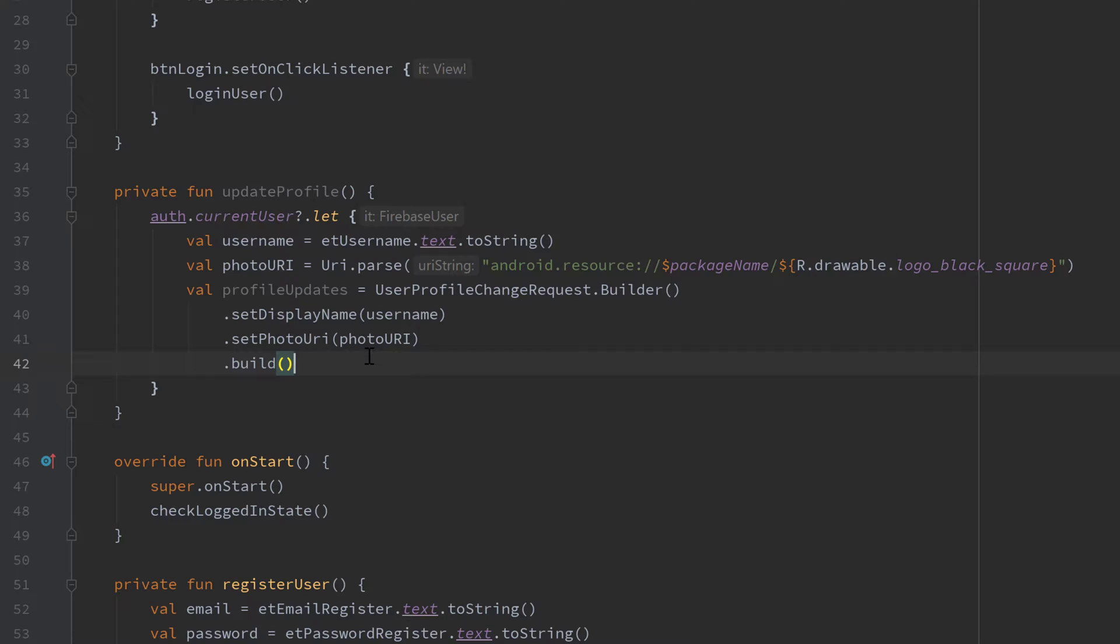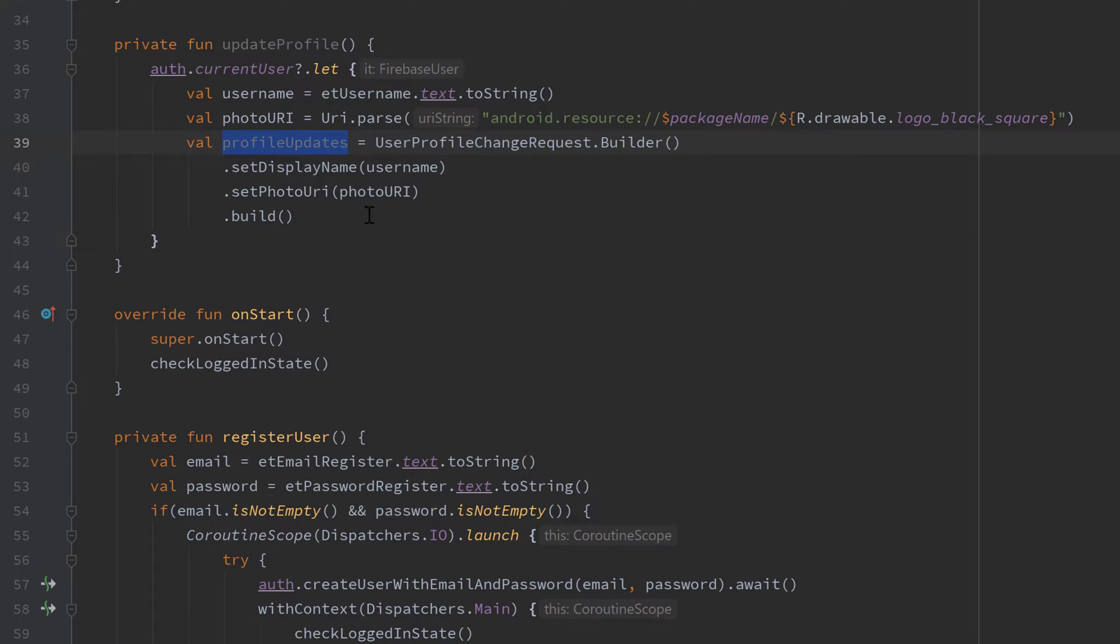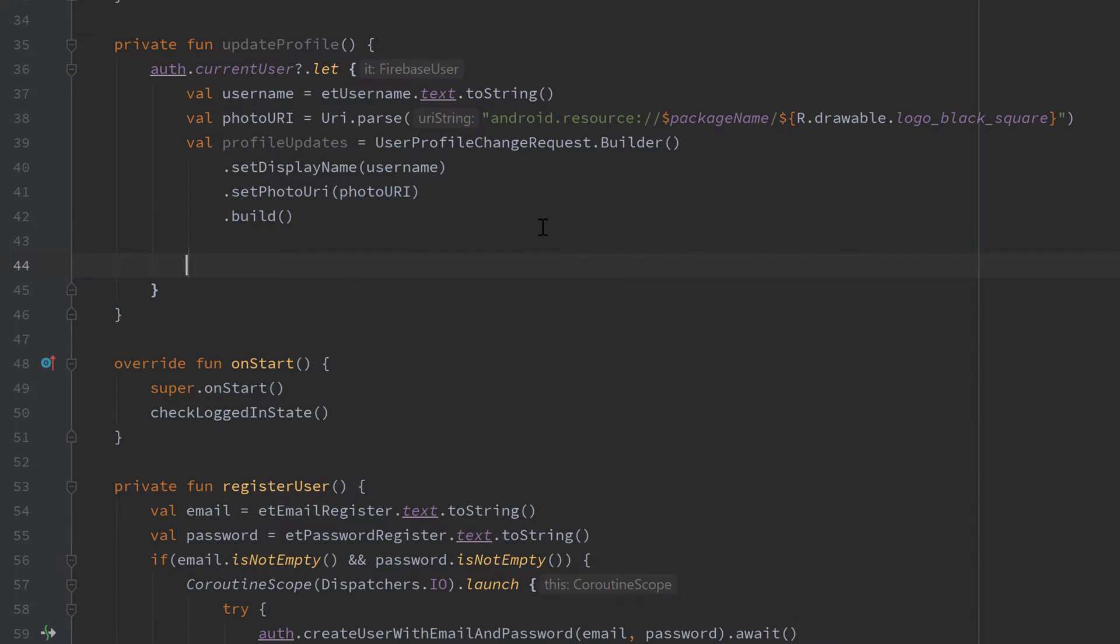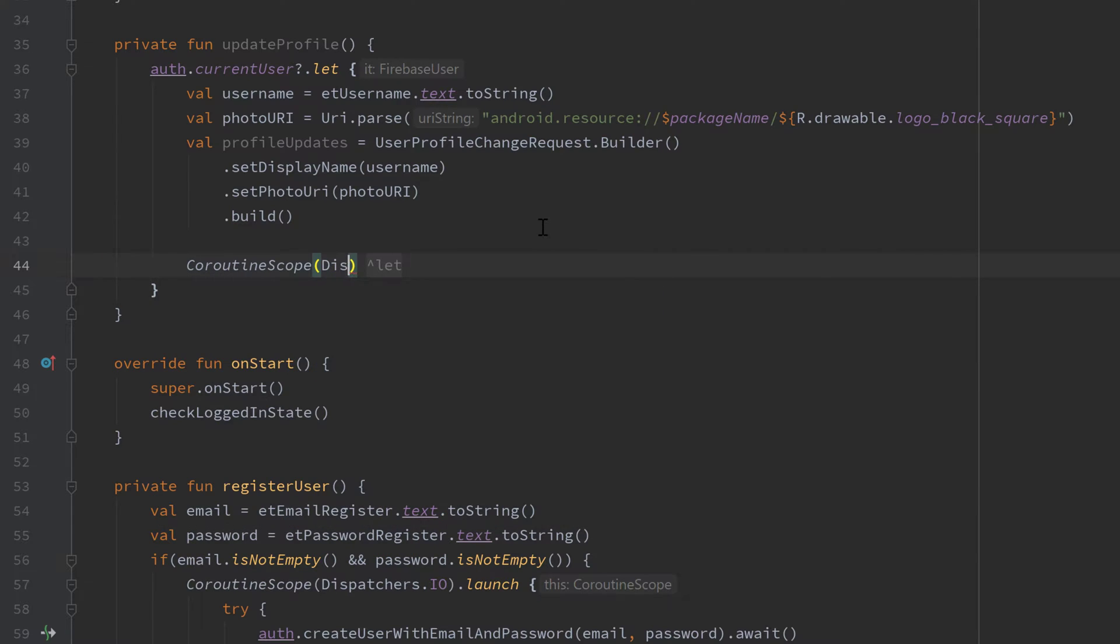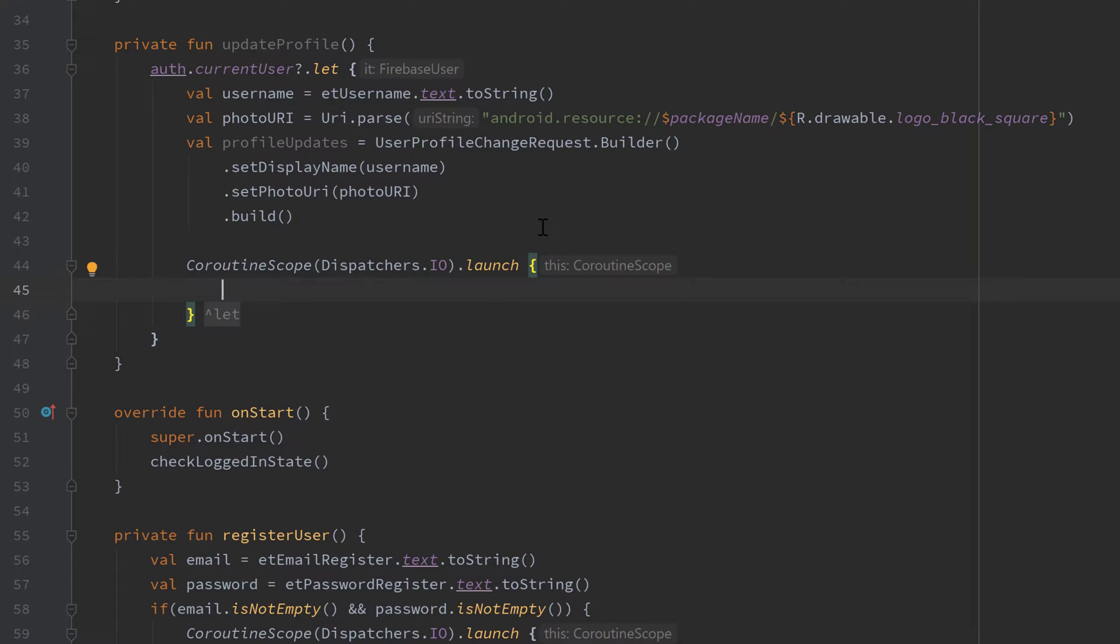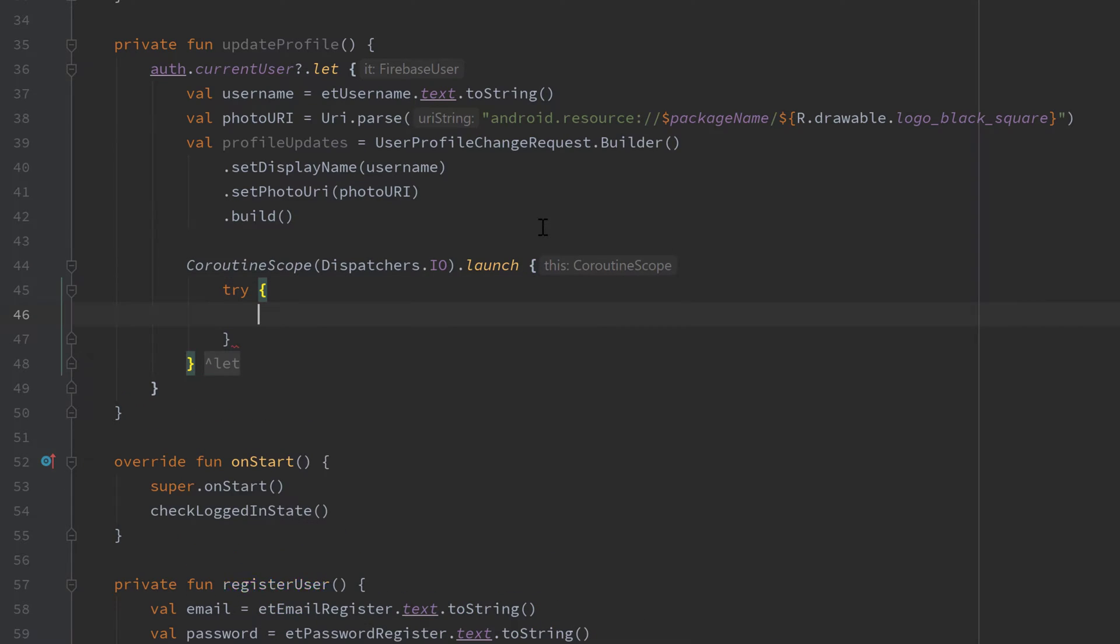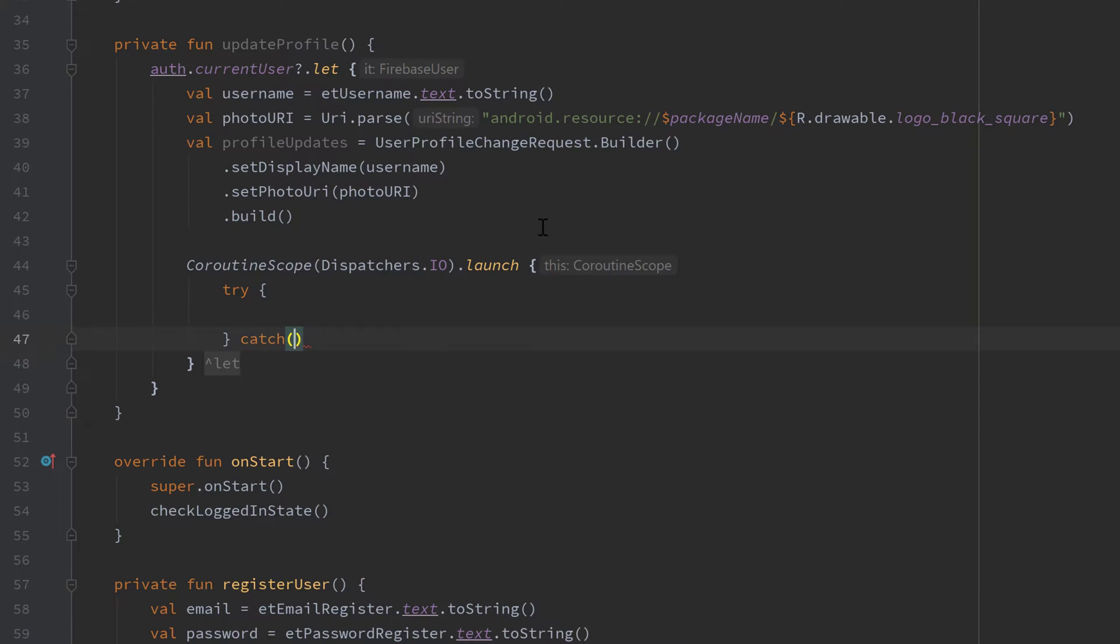To actually update our user profile with that profileUpdates variable now, we need to launch a new coroutine in IO dispatcher because that is an asynchronous operation again. So let's do that: CoroutineScope(Dispatchers.IO).launch, and in here we want to wrap that in a try and catch block again just as we did it for registration and login.